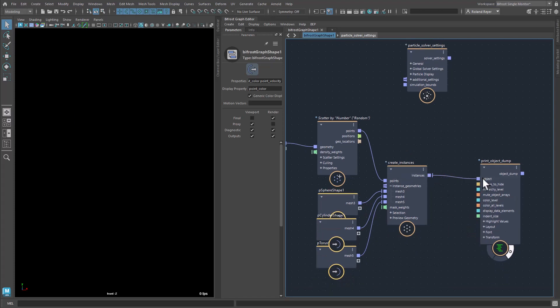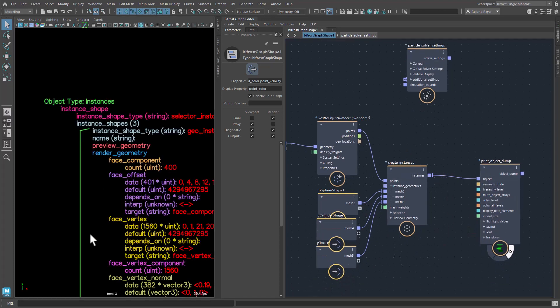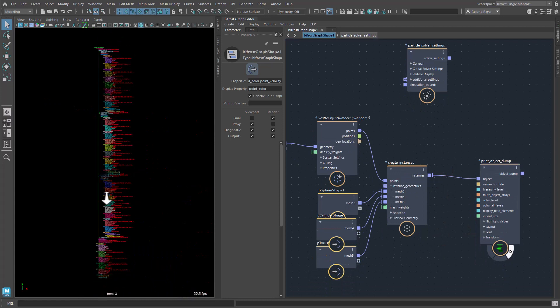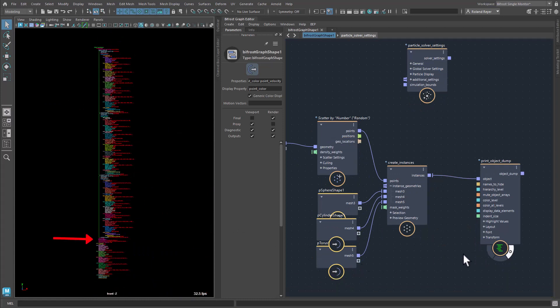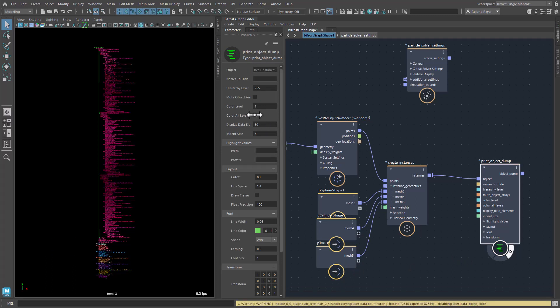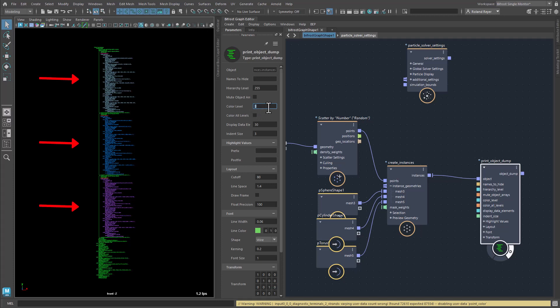As we can see, this object is built a bit more complex. Besides the Instances settings, we see the complete points object as well as, in this case, three different geometries in an array of objects.